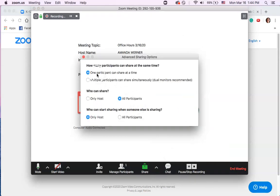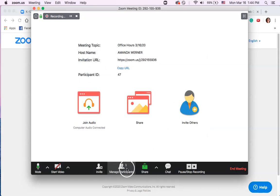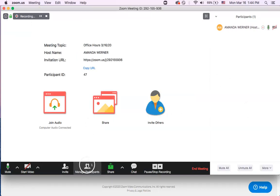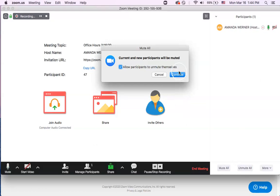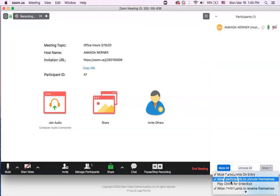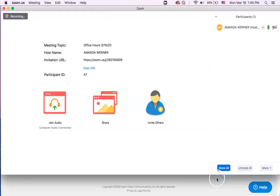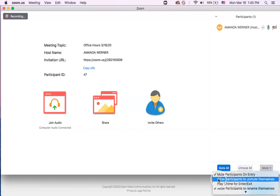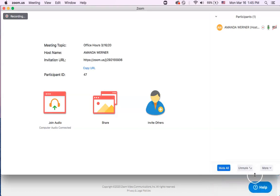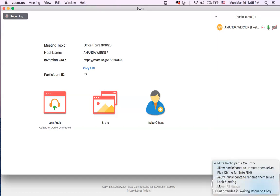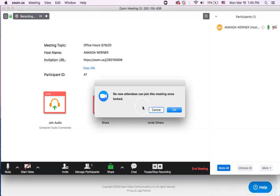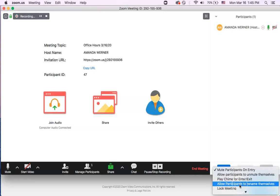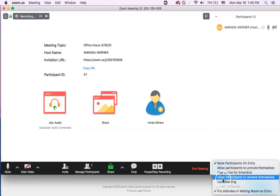To exit screen sharing, click 'stop share' and it goes back to your original screen. In advanced sharing options, I recommend setting it to 'only host' when working with students, so only the host can share their screen. Under participants, you can mute all participants with one click. You can also uncheck 'allow participants to unmute themselves,' which you may want to do with kids so they don't interrupt your lesson. I wouldn't enable 'allow participants to rename themselves.' 'Lock meeting' means no new attendees can join once locked — I wouldn't use that since students might join at any time.